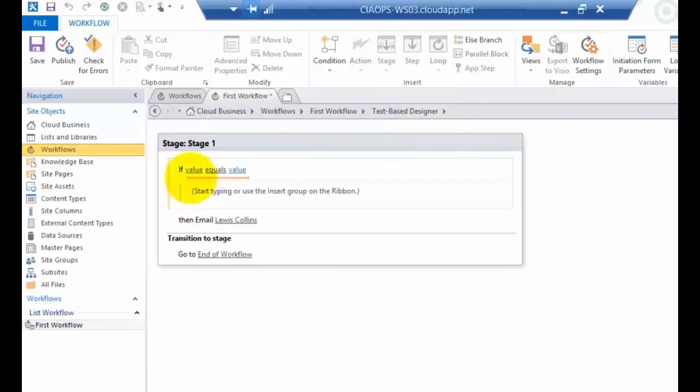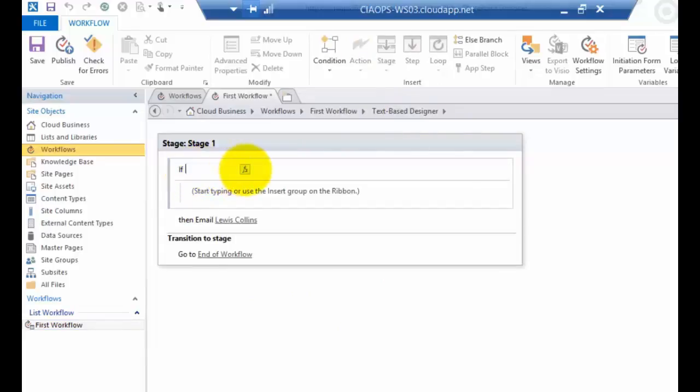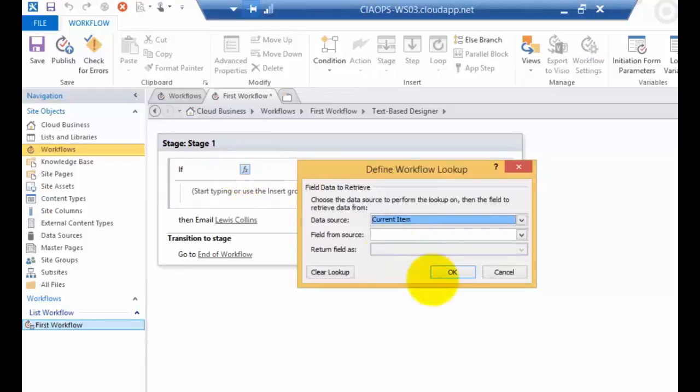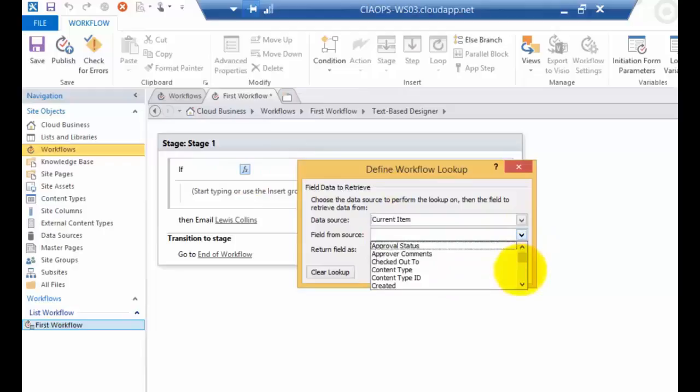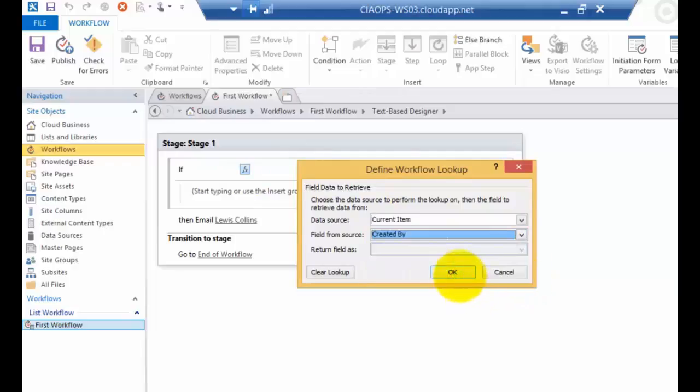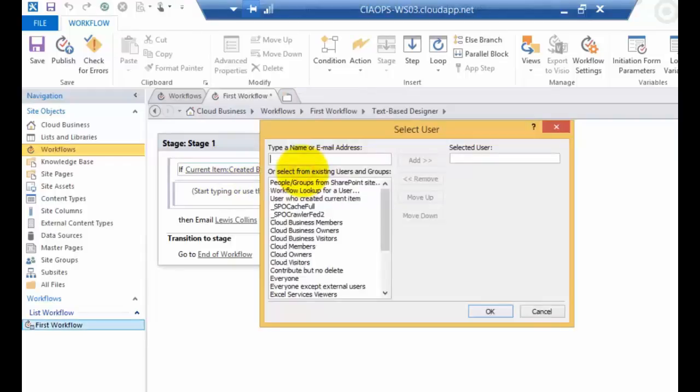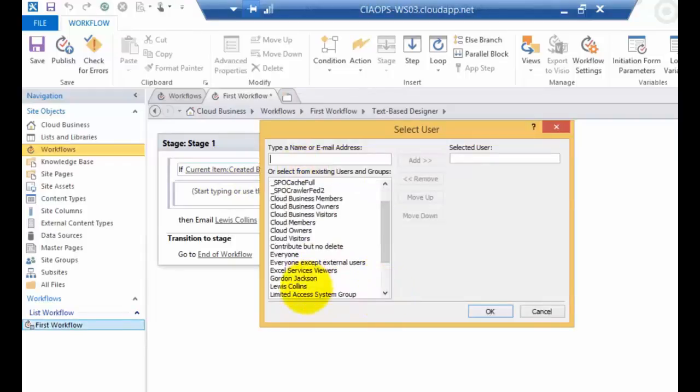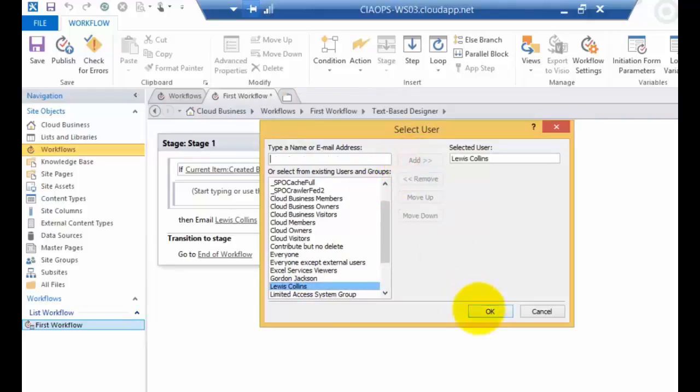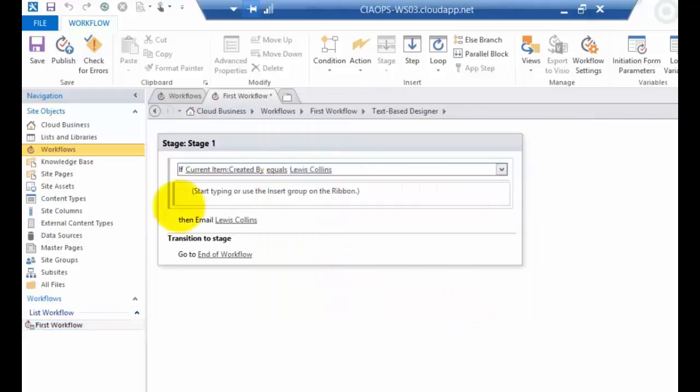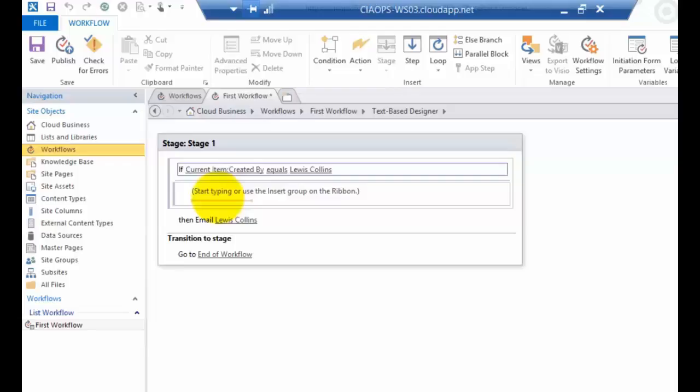I go to Condition and one of the conditions I want to select is if any value equals any value. So what I'm going to do now is do basically a logical test. So what I'm going to do is I'm going to say if what I can do here is select the function key and look in the current item for the user who created the item. Okay, so what I'm going to say here is if the current item was created by equals. Now I can change that by clicking on it, but I'm happy with that. If I go to Value and I go down here and I select Lewis Collins, I go Add. So what we're going to do here is say if the current item that's uploaded into the library is created by Lewis Collins, then it's going to execute this piece, this box directly underneath it.